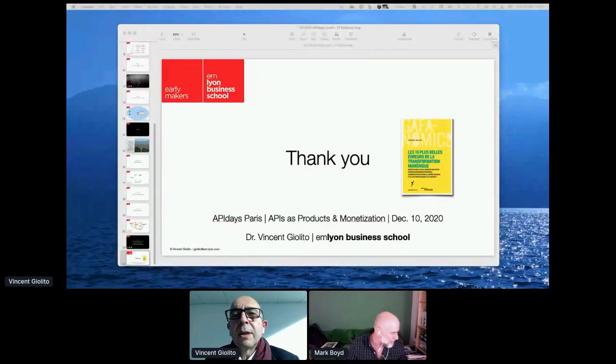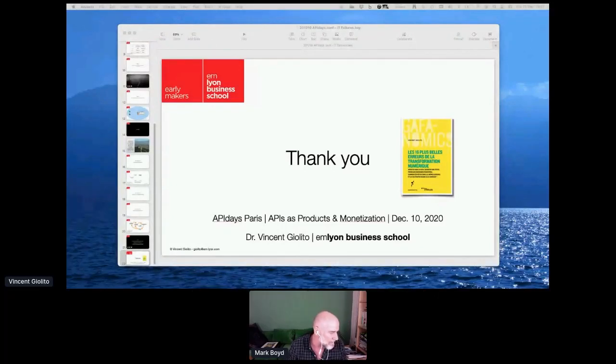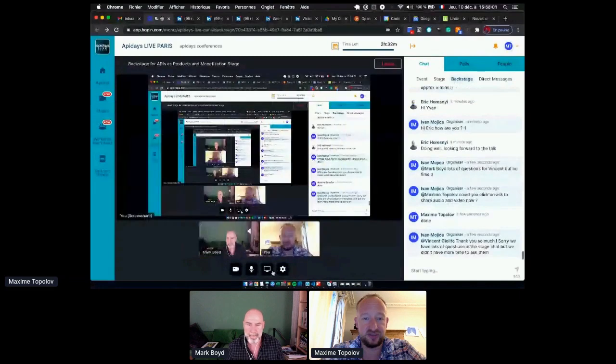Our next speaker, Maxime, is speaking on how to tackle the reusability problem, specifically looking at GraphQL and microservices. Hello. Wonderful to have you here. Thank you, Mark. Have you got a slide deck for us? Absolutely. I'm trying to show you now, so within a couple of seconds you should be able to see my screen.